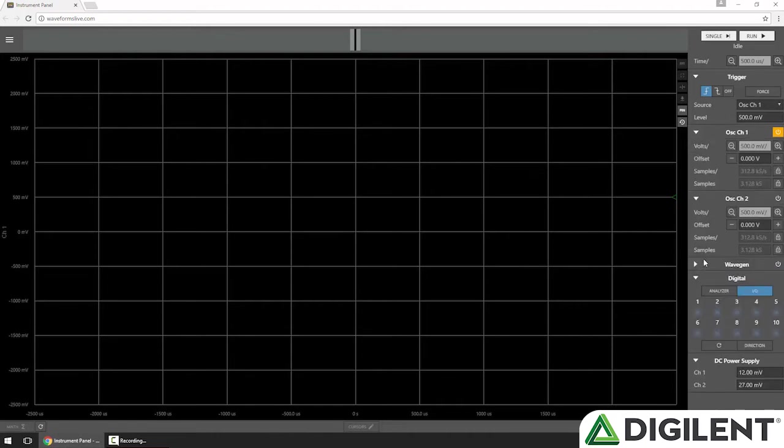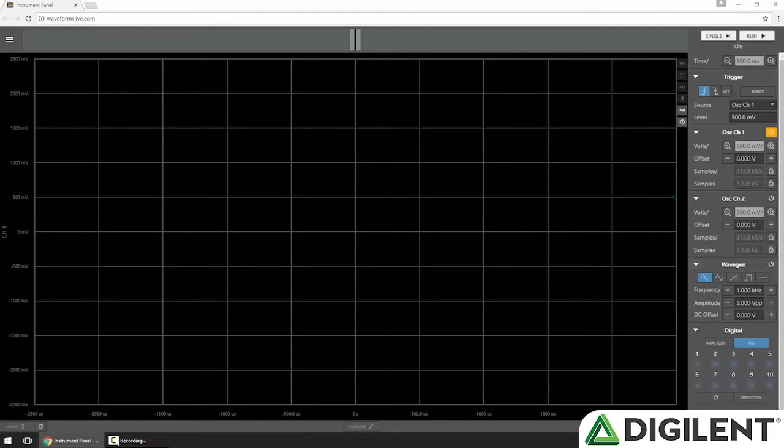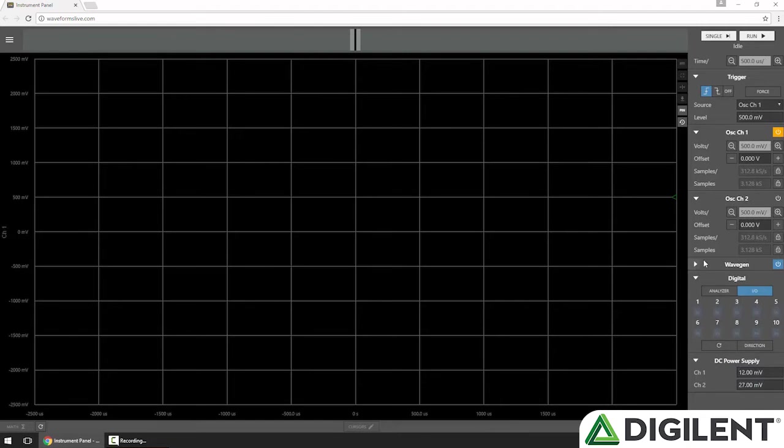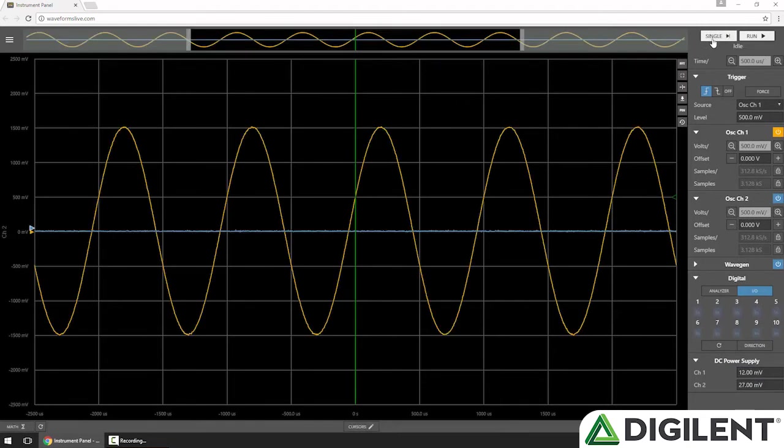Right now, I have oscilloscope channel 1 connected to the function generator. So I'll enable the function generator, enable channel 2, which is just floating, and click single to take a measurement.